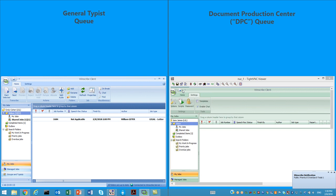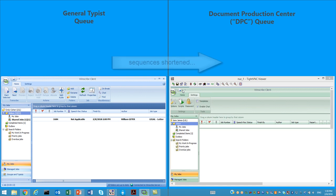When this job gets to around 2.01 p.m., it'll turn yellow, then red, and then automatically move to the document production center queue, as shown on the right-hand side of your screen. Let's watch.